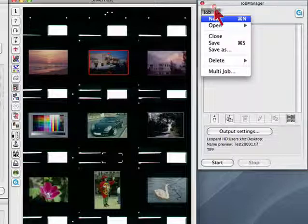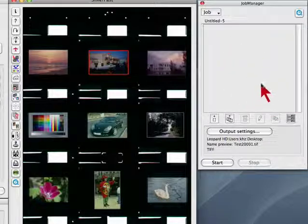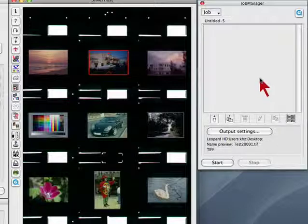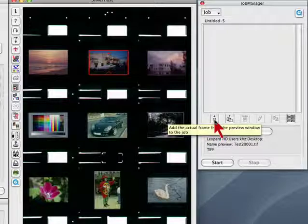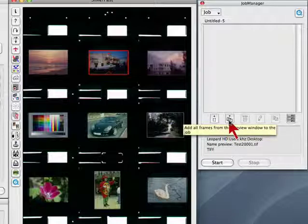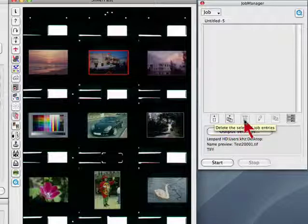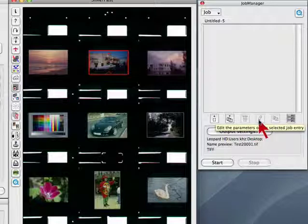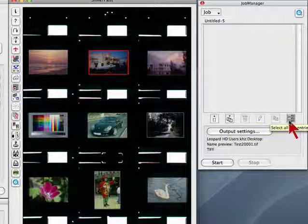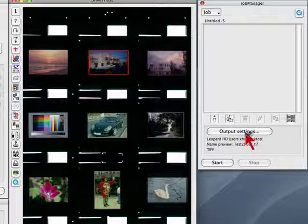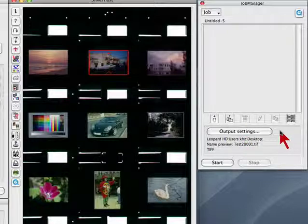The individual image files queue overview. The JobManager tools for adding a single image frame, adding all image frames, deleting a job entry, editing parameters of the selected job entry. In edit mode, copy parameters from the current image to additional selected images. Select all job entries. Below is the button for the output settings dialog showing the current file path below.